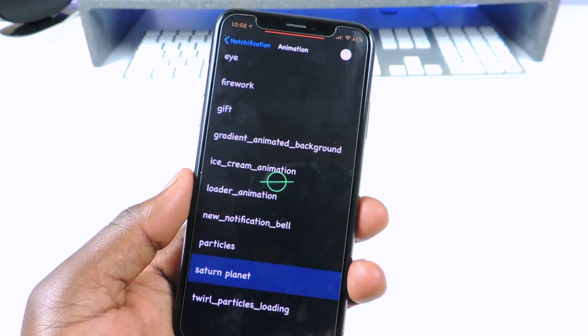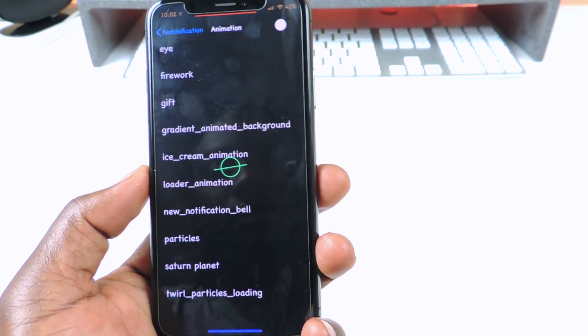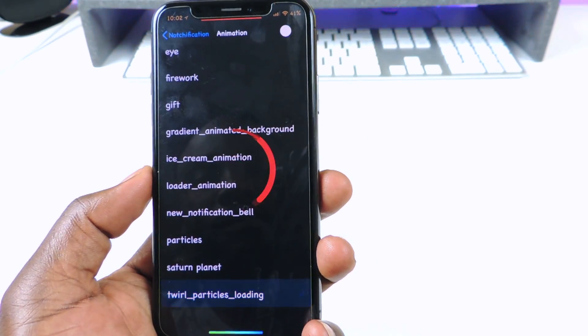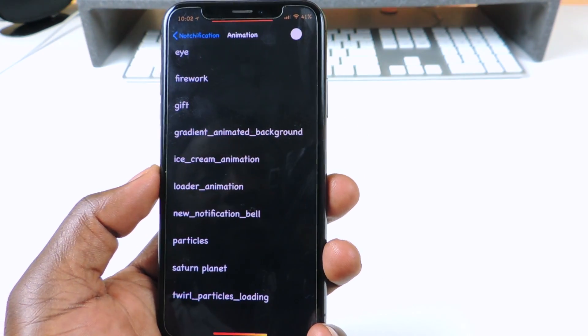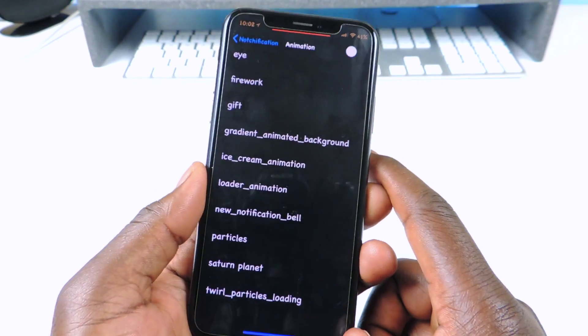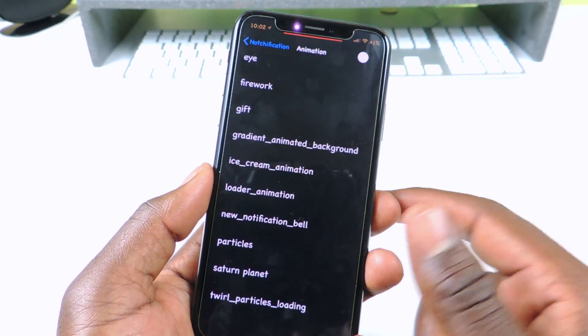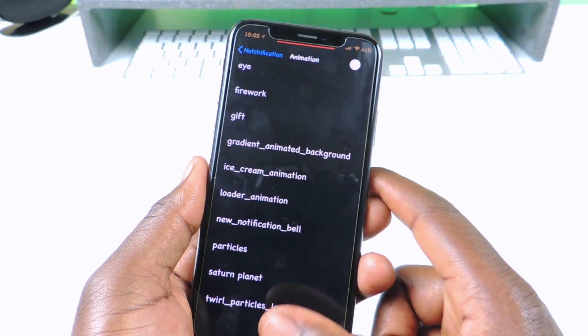There's a lot of them. So if you want to enhance your notifications, you guys could check out Notification.